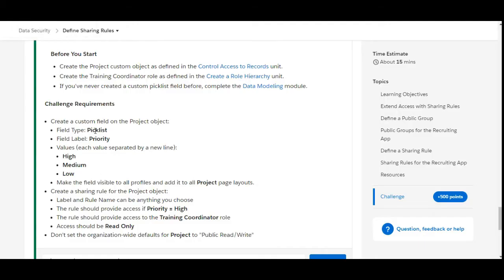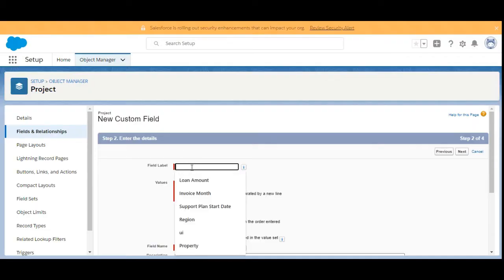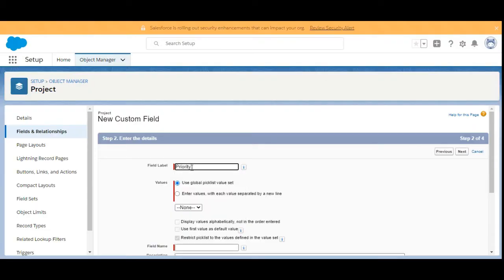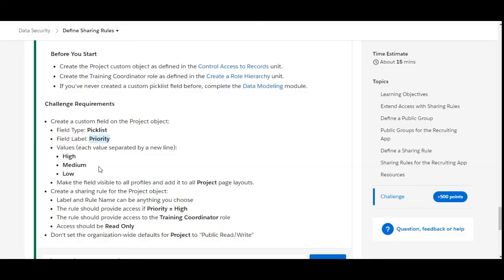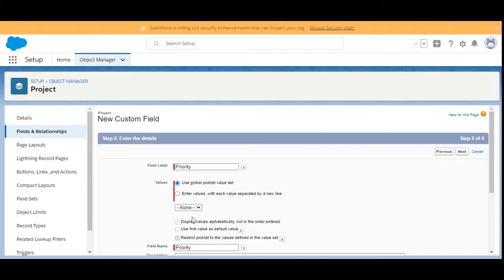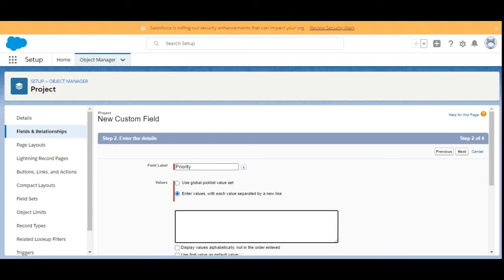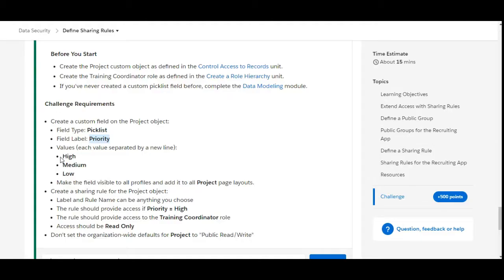The field label should be Priority. We'll copy and paste that, and the values are High, Medium, and Low. We select the option to enter values manually, and here we are going to insert High, Medium, and Low.